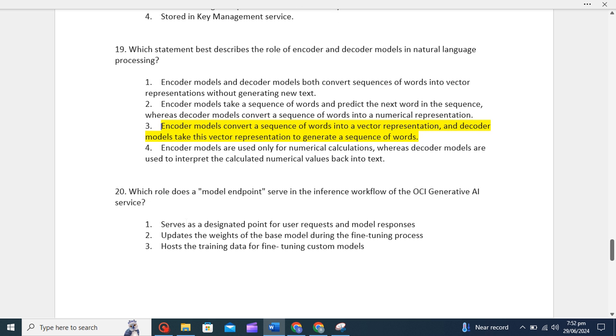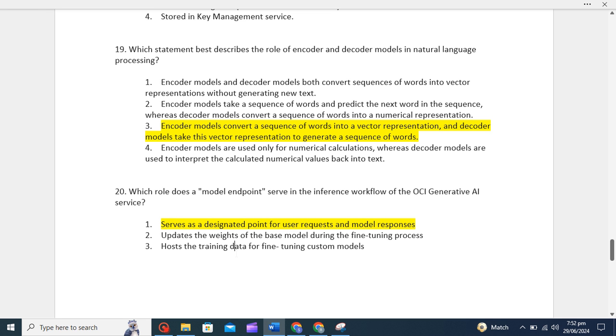Now the last question of this set is which role does a model endpoint serve in the inference workflow of the OCI Generative AI service? The correct option is serves as a designated point for user requests and model responses. In the model endpoint in the inference workflow, when users make requests to the model, the endpoint handles the inference process, generating model predictions and returning them to the user. It acts as the bridge between the deployed model and external applications or clients.